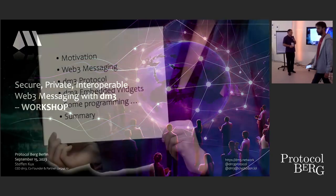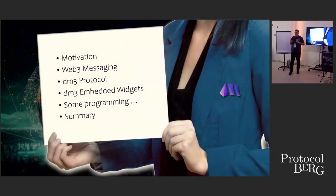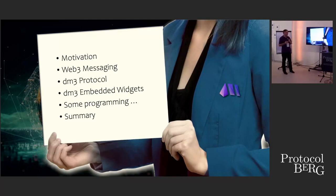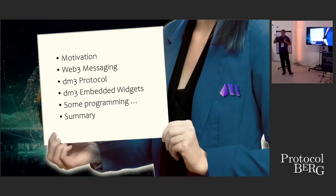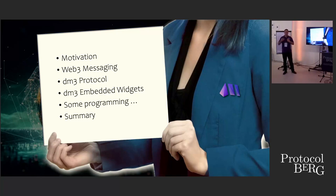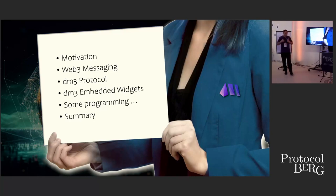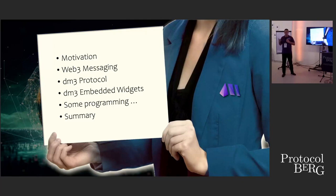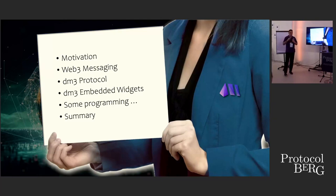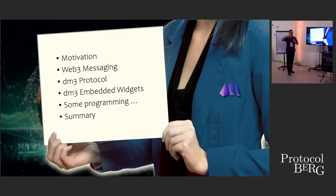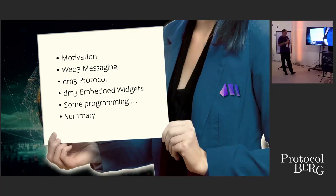So what are we going to do today? After a short introduction and motivation, what Web3 messaging is and how we can use it for our work, I want to go into the DM3 protocol to show you how this decentralized protocol is working. Then we want to go a little bit about embedded widgets. This is a part of the protocol which is an easy way to integrate simple messaging, fully integrated, fully secured into applications. I will show you how we can do this with one single line of React code. We'll do some programming, test it by ourselves, and then we summarize what we have.